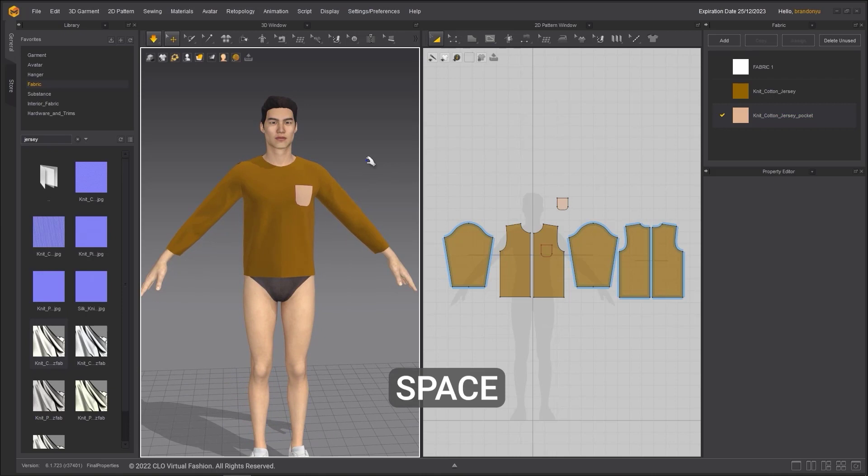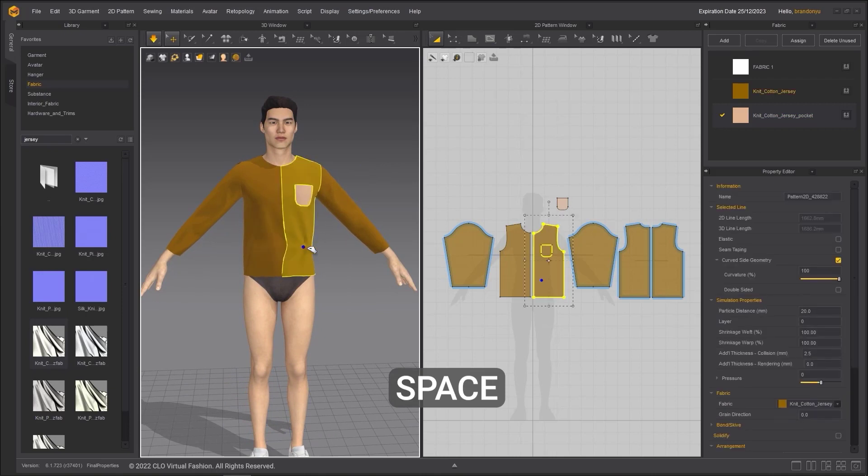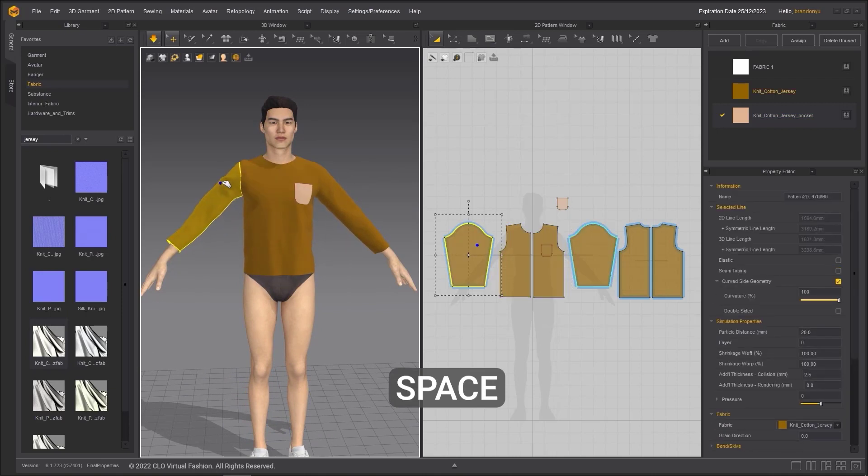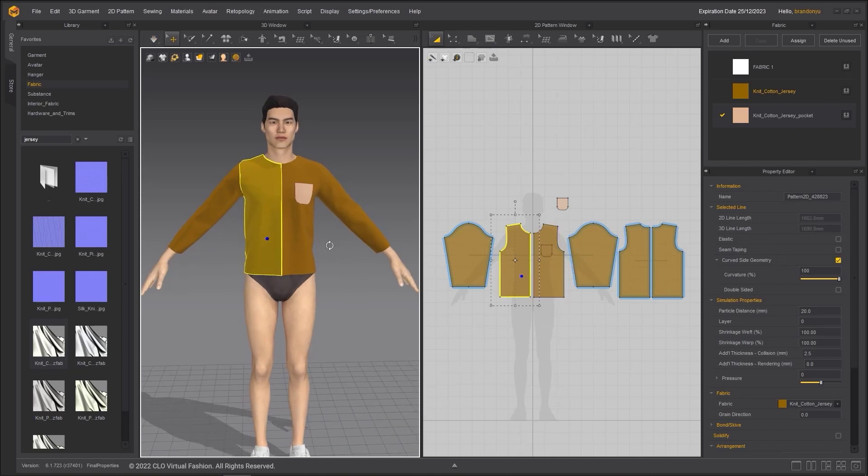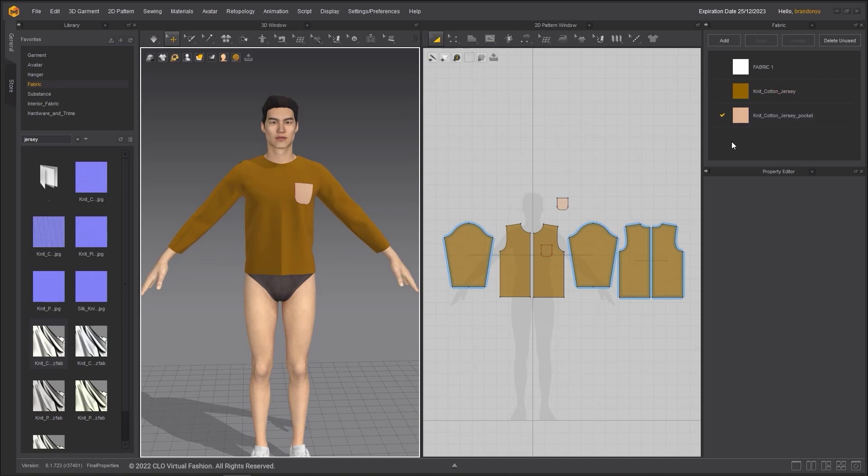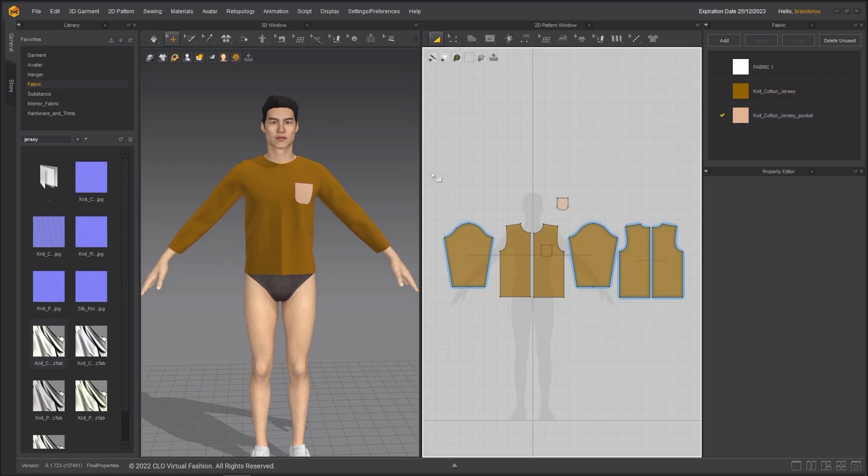Using the Spacebar hotkey to toggle the simulation on. You can see that the wrinkles of this garment look different compared to the default fabric. For more detailed wrinkles, you need to decrease the particle distance.